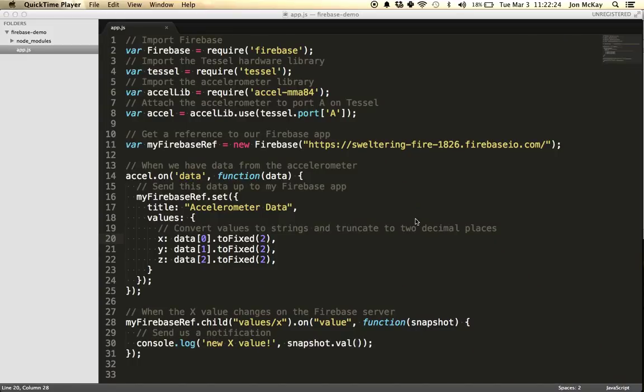Hey everyone, this is John from Technical Machine. I wanted to do a quick demo of what it looks like to use the Firebase application with TESL2.